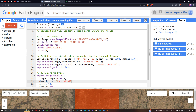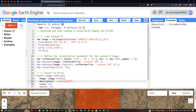Hello everyone, welcome to the channel. Today I will show you how to download and view a Landsat 8 image using Google Earth Engine and ArcGIS. Let's get started.